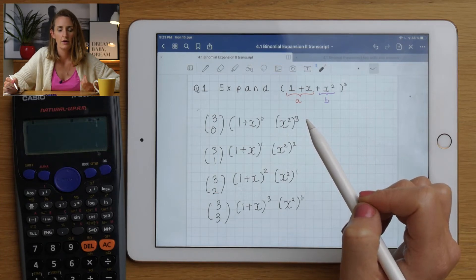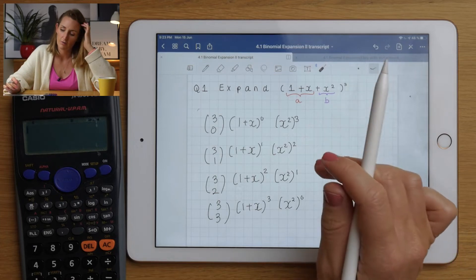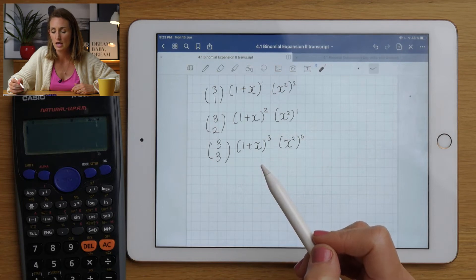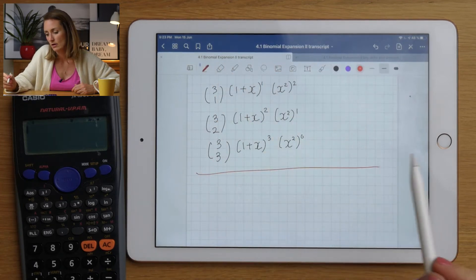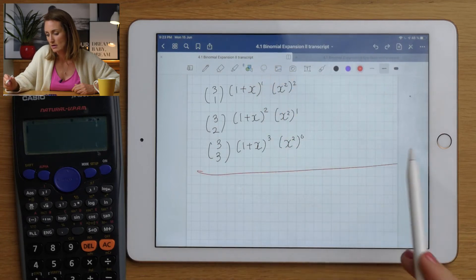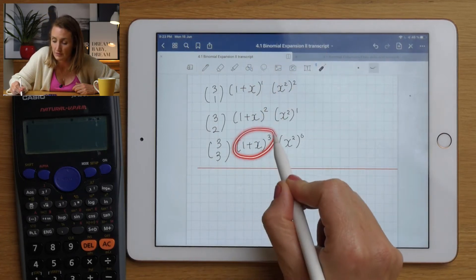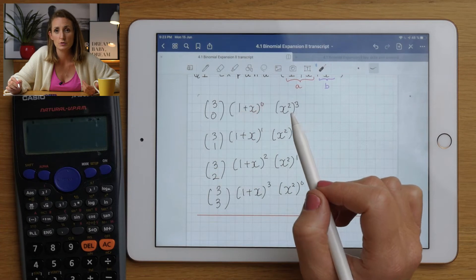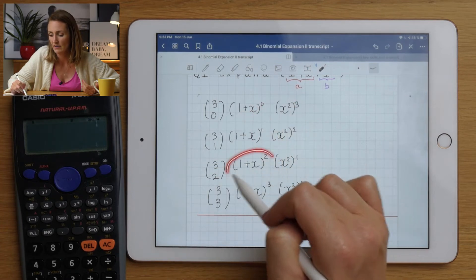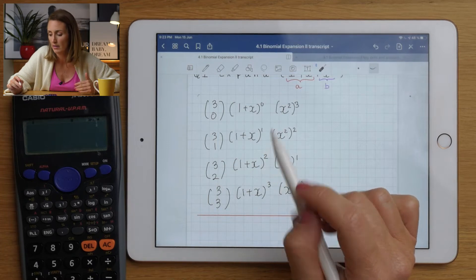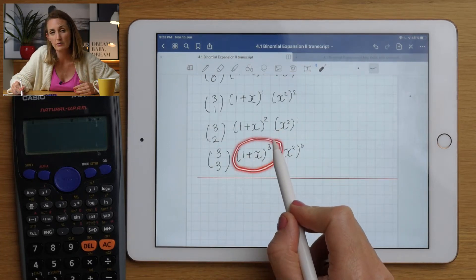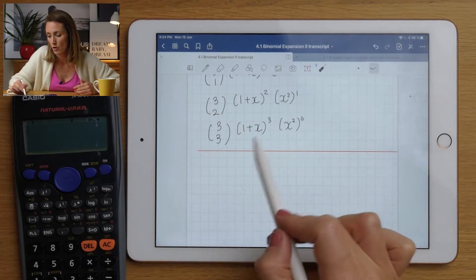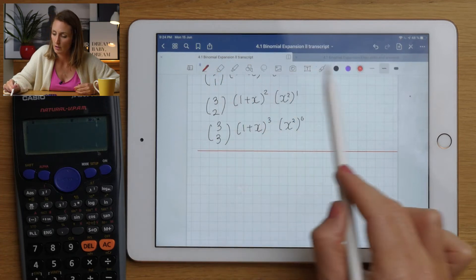Remember the movie Inception, with the different levels? We kind of have a problem like that - a binomial expansion question inside a binomial expansion, because we need to evaluate some of these terms. With x⁰ you don't need to expand - that's just one - and for power two you could just multiply out the brackets. But for this one we'll need to use the binomial expansion, so set up a mini binomial expansion, or use Pascal's triangle for a simple case.